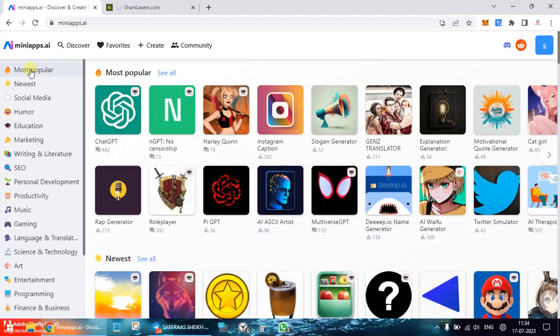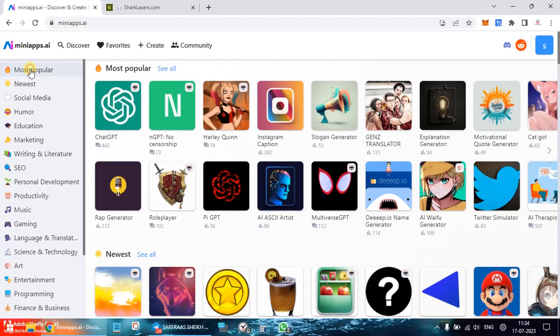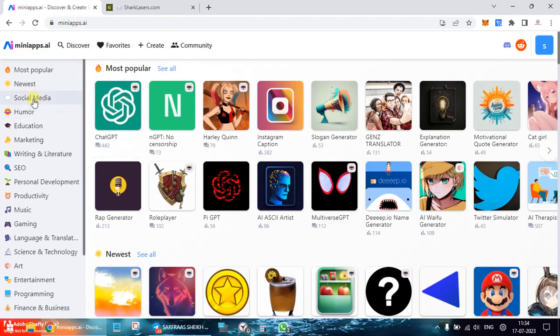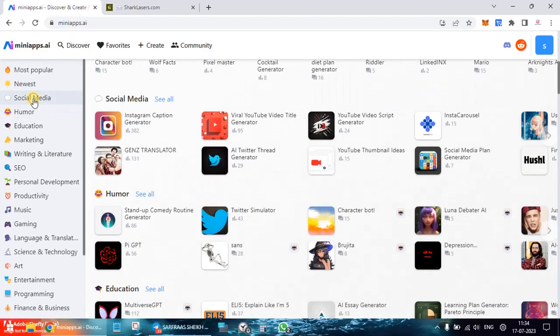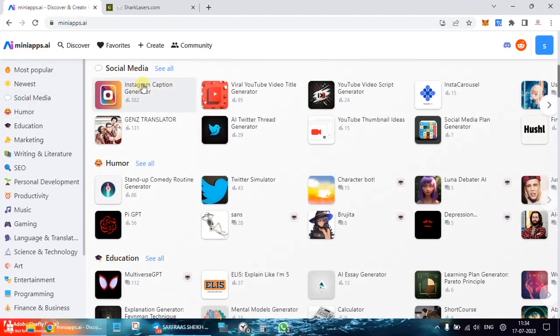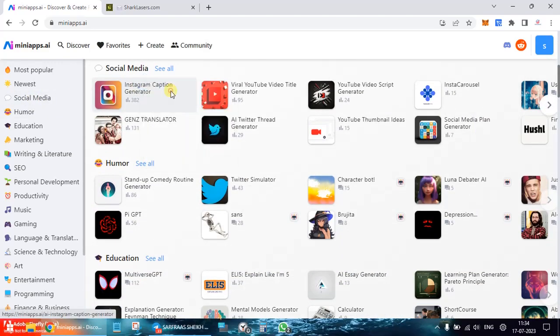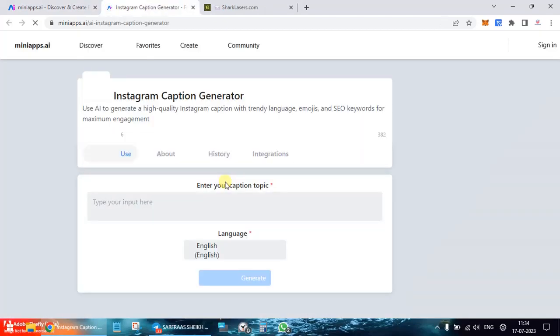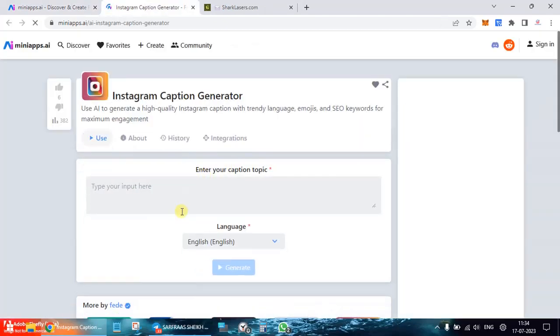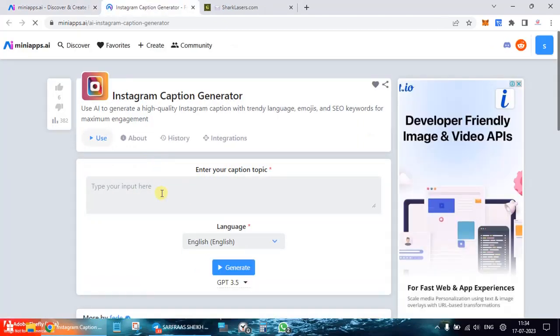Amongst the most popular ones, if you see, is ChatGPT which we've been already using, so no point doing that. So I'll go to social media and let's pick up one from your Instagram generator.